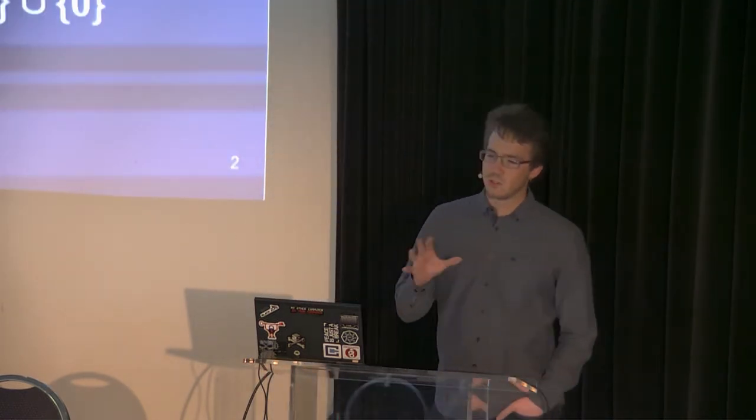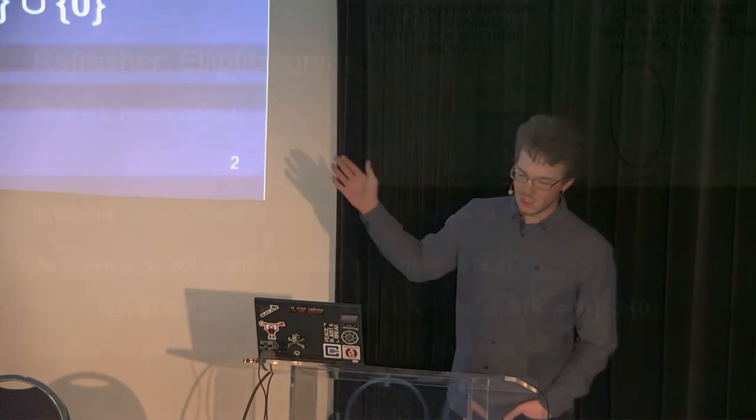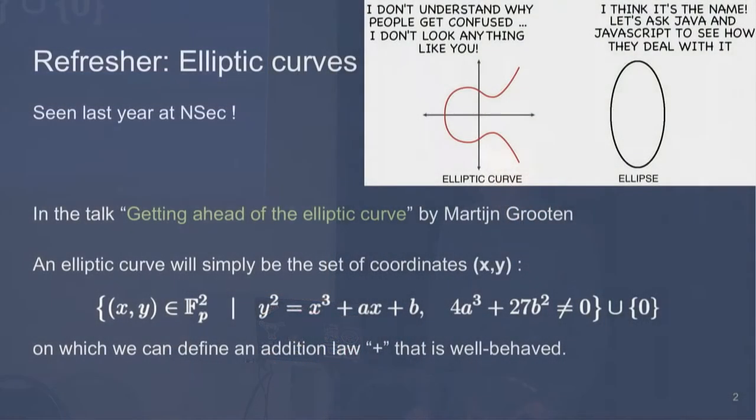It has a subtitle in the program telling you it will be about elliptic curve math tricks. And it should not scare you because you were there last year at NSEC when Martin gave his getting ahead of the elliptic curve talk, right? So you all know everything about elliptic curves.